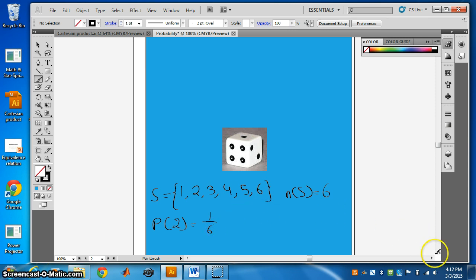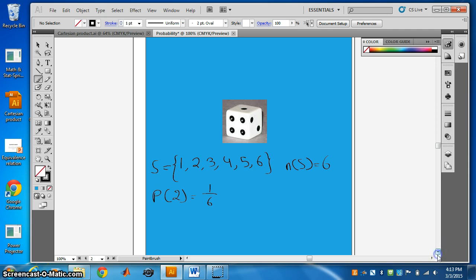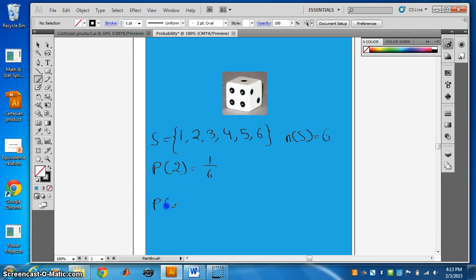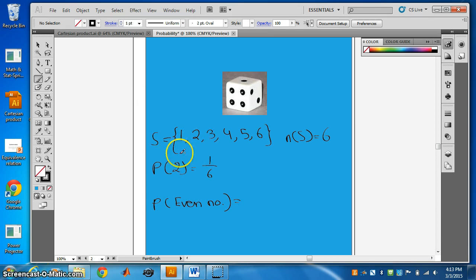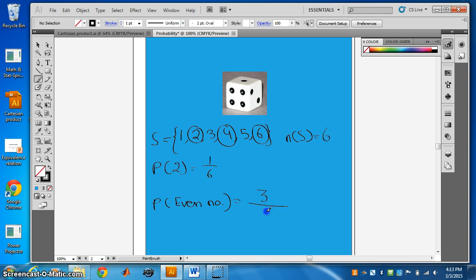What is the probability of getting an even number? The even numbers on a die are 2, 4, and 6 — so there are three even numbers. We say 3 divided by the total of 6. That is 3 by 6, which we can simplify to one half.